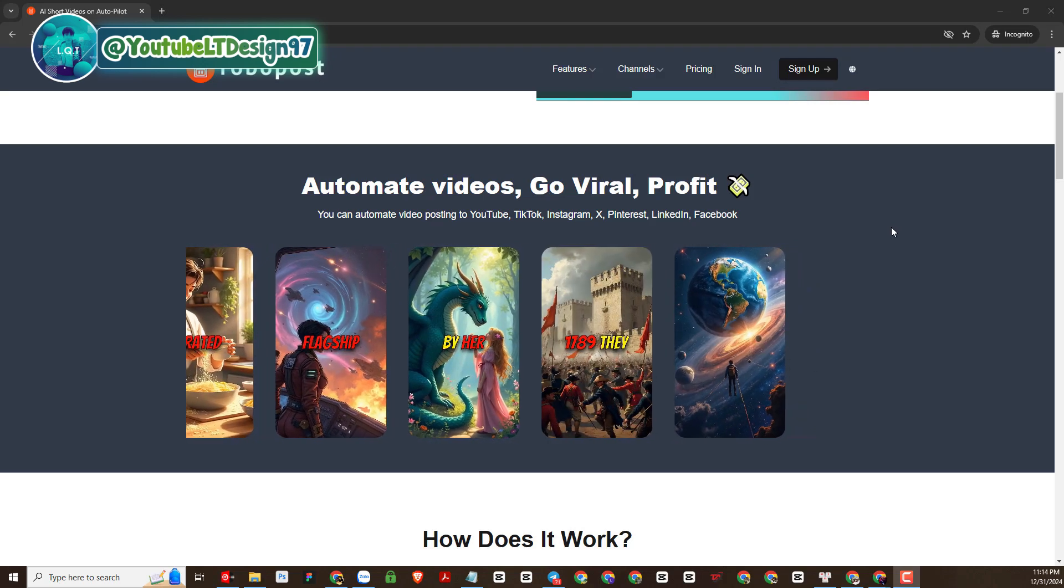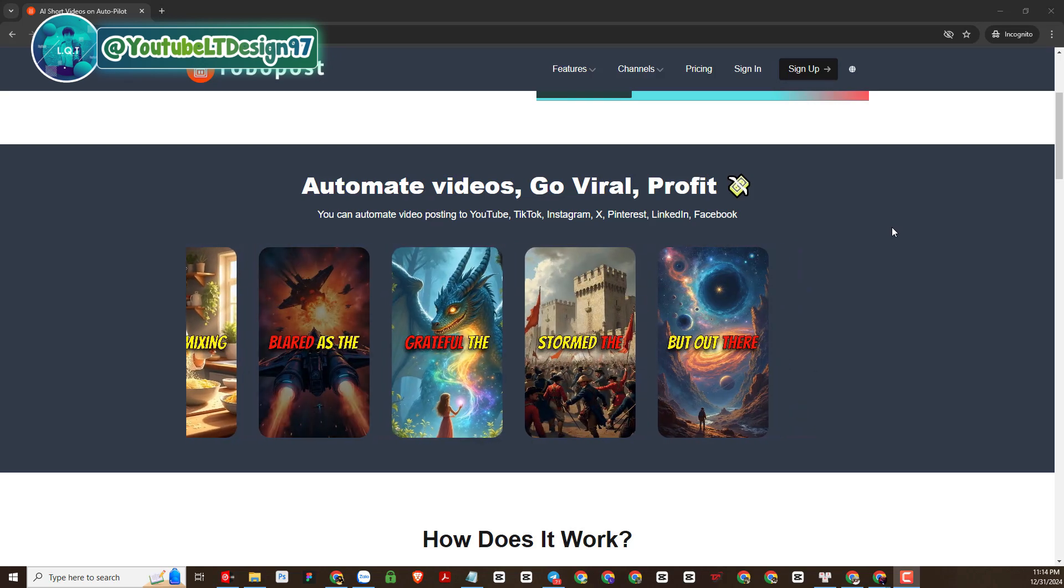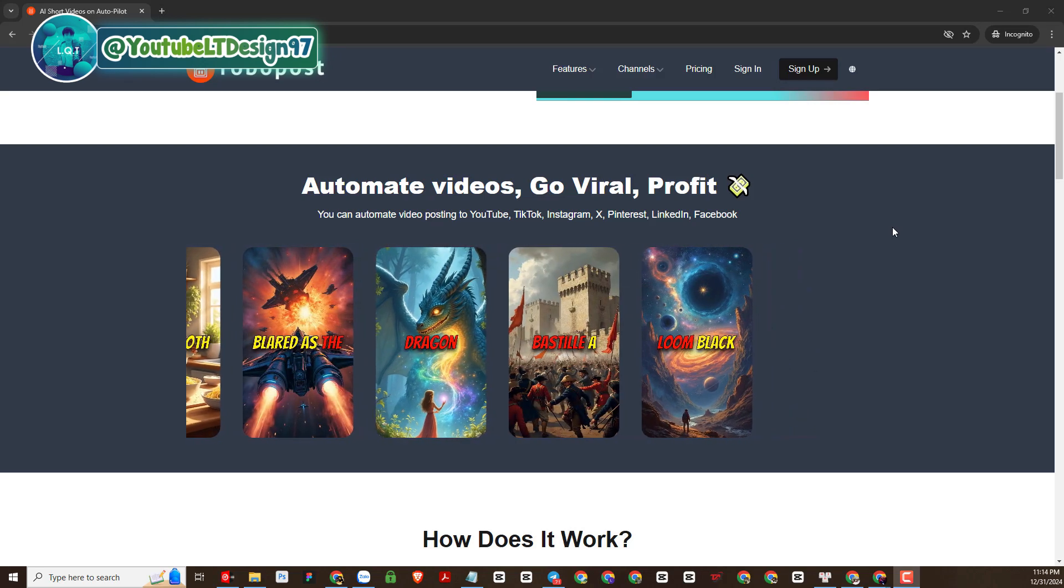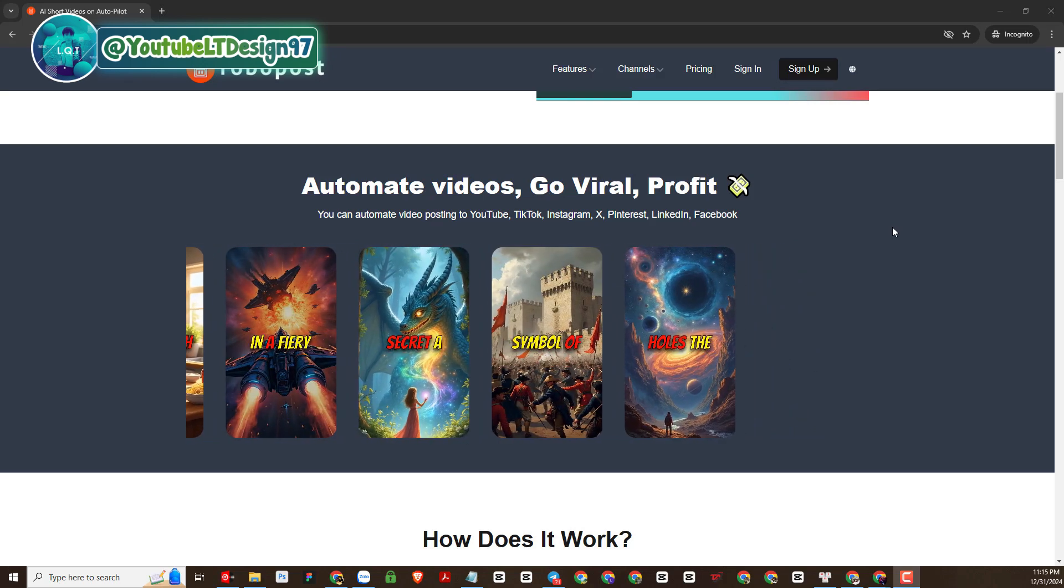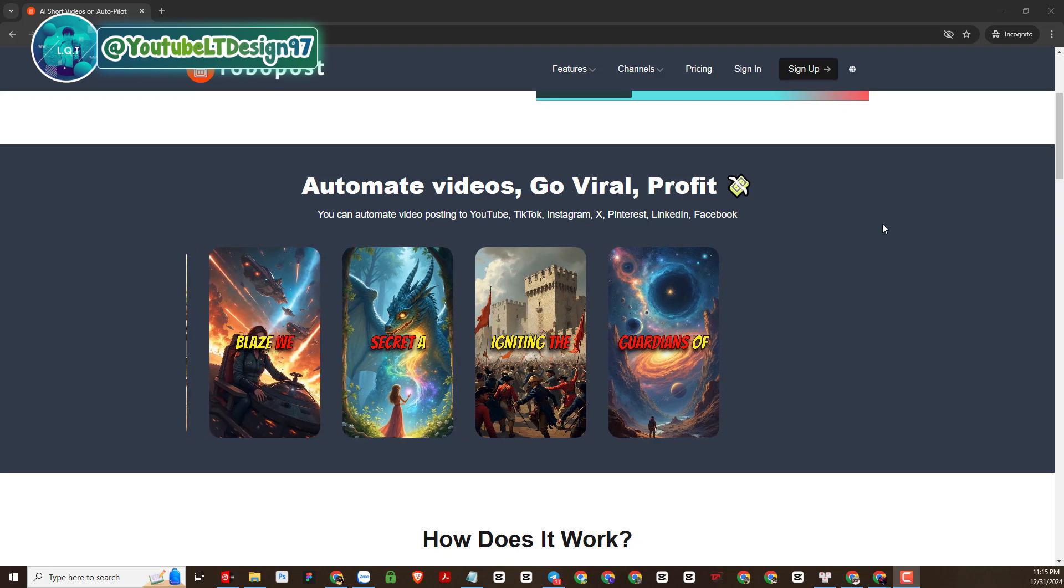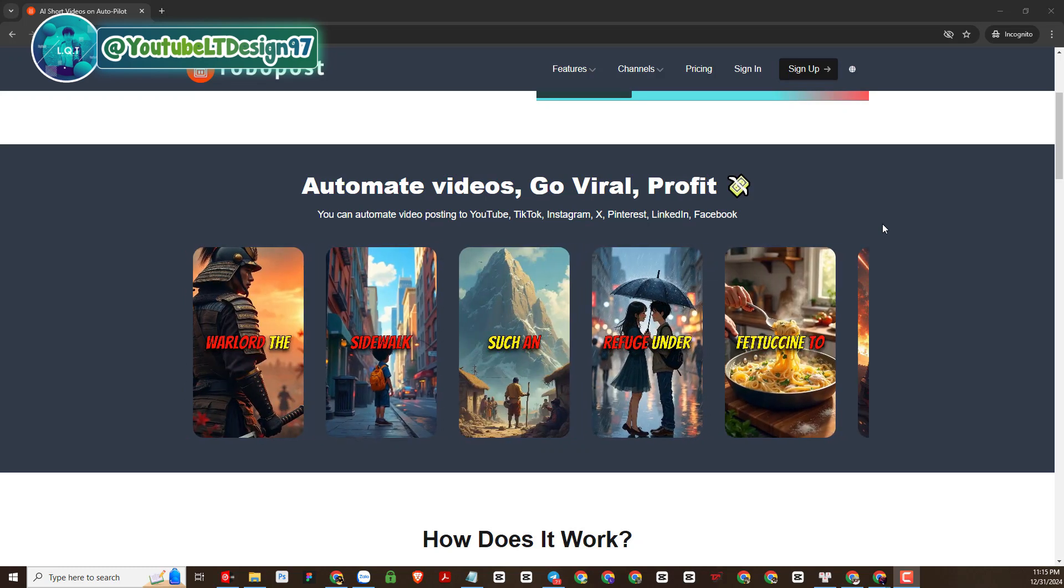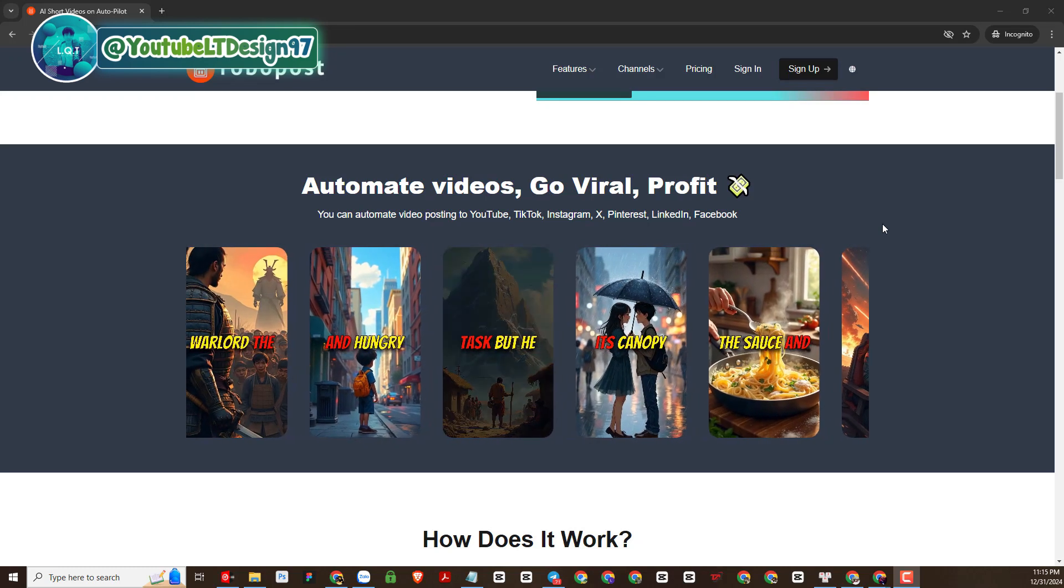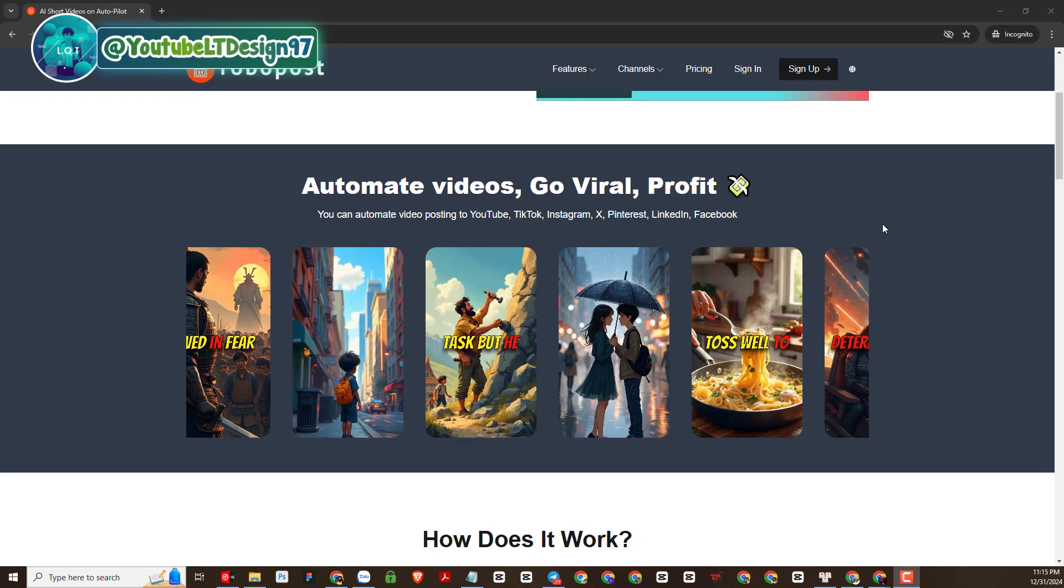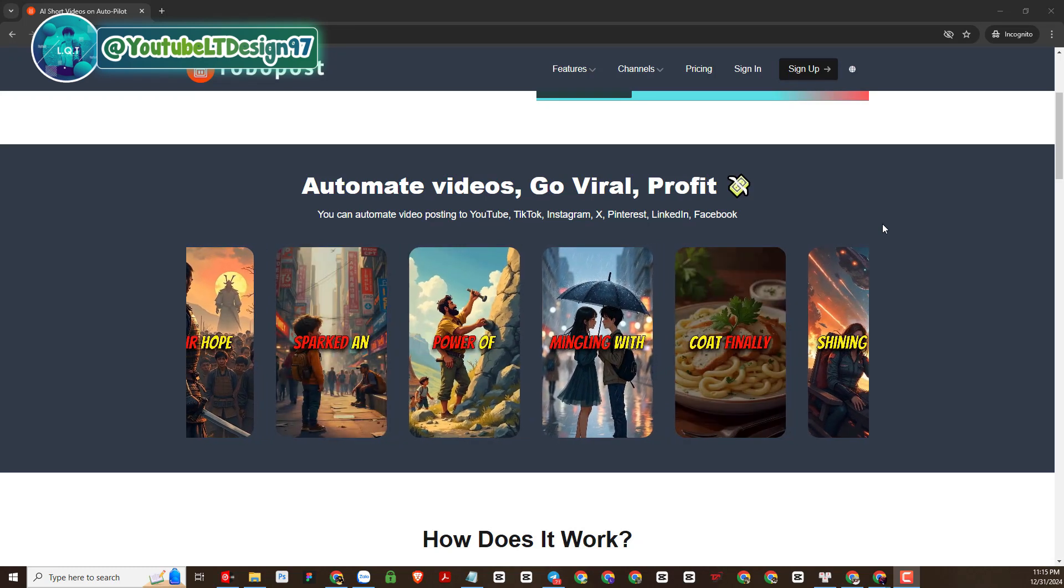Welcome back to our YouTube channel LTDesign97. In today's video, we will continue to introduce you to AI platforms that help in creating video content.